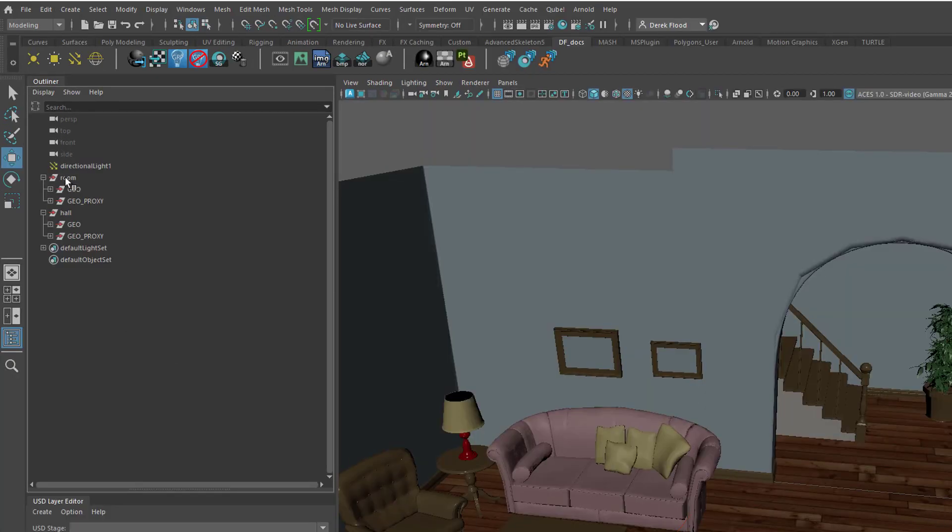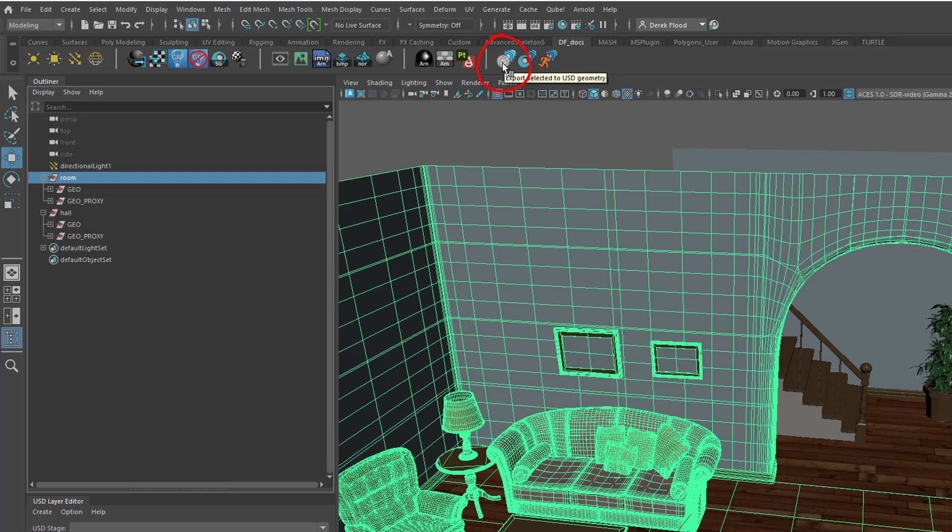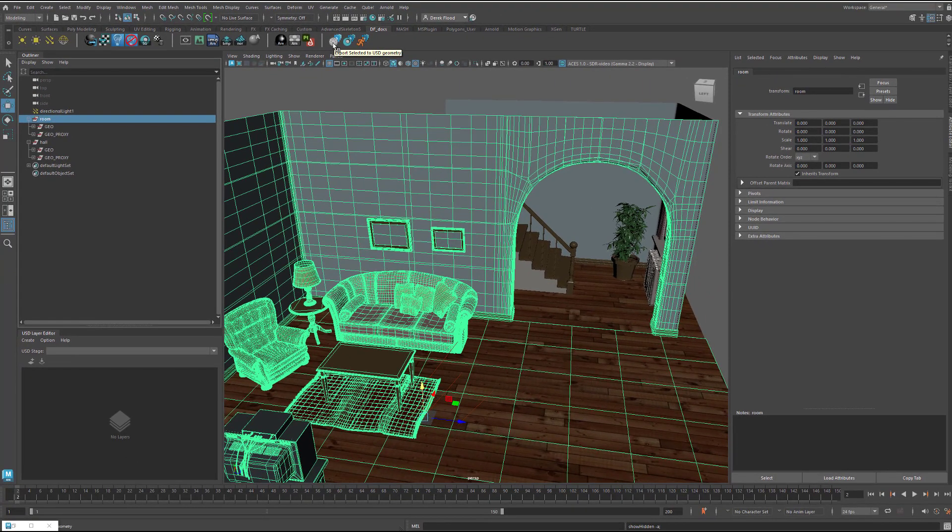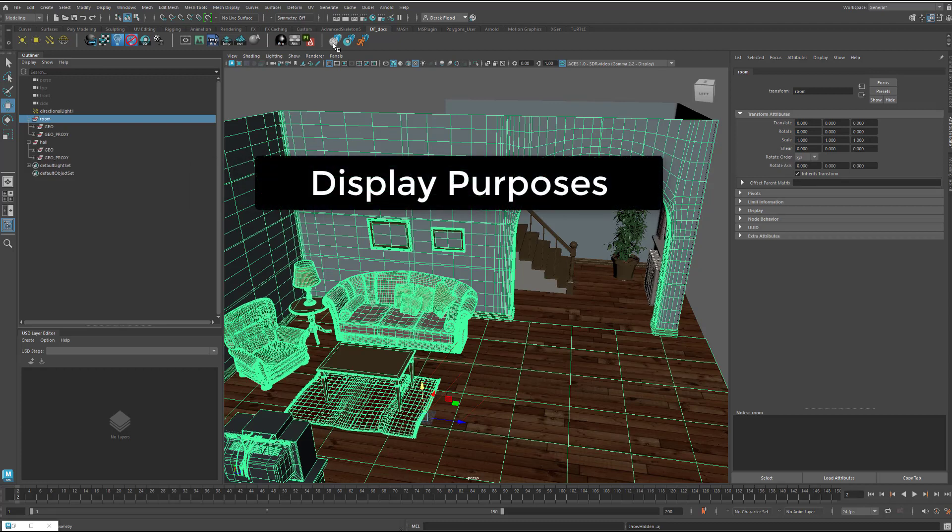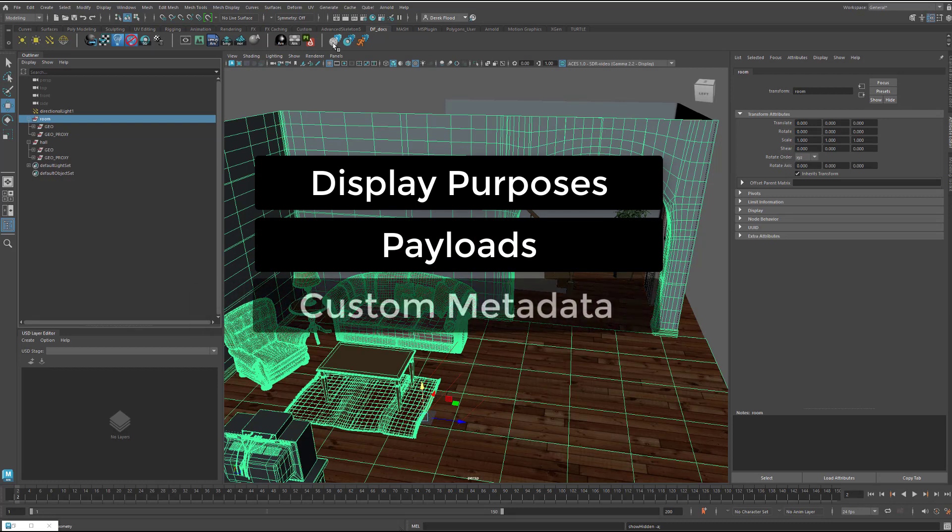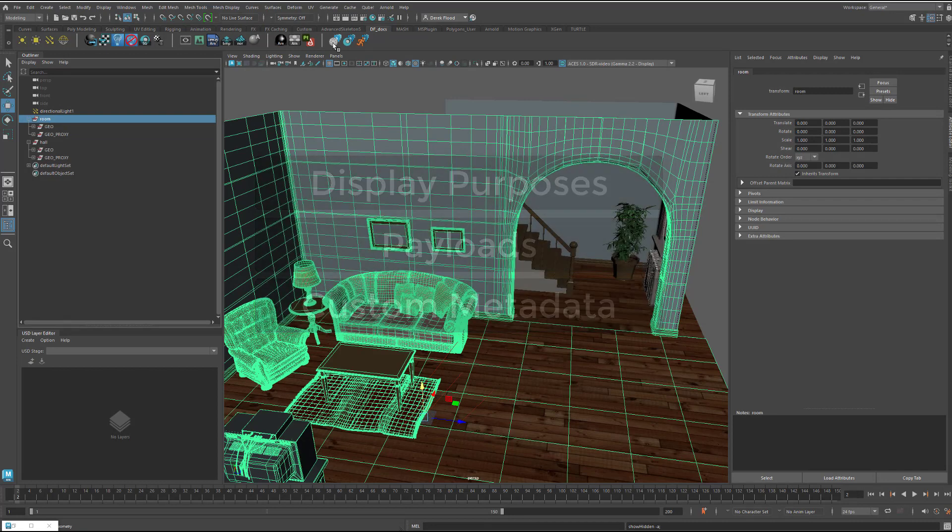So, with my top node selected, I just need to hit this little Maya shelf button. This is a Python script that I'll put a link to in the description below that will do a number of things above and beyond what the regular Maya USD export does, taking advantage of some of the cool features of USD, namely proxy and render display purposes, payloading of heavy geometry files, and finally custom metadata with info on the originating Maya file.